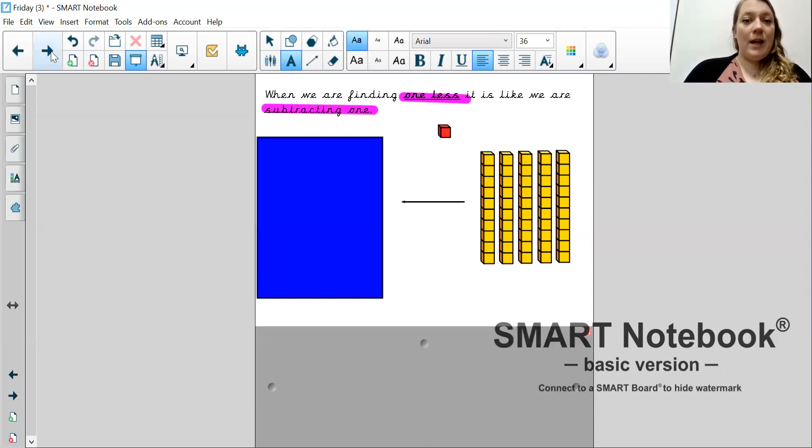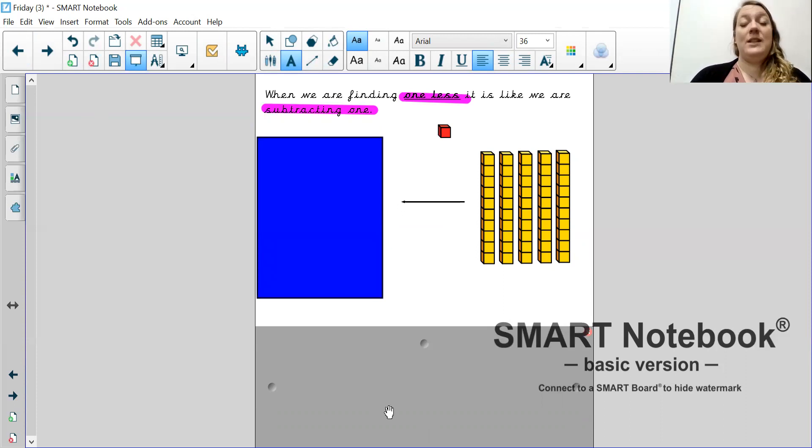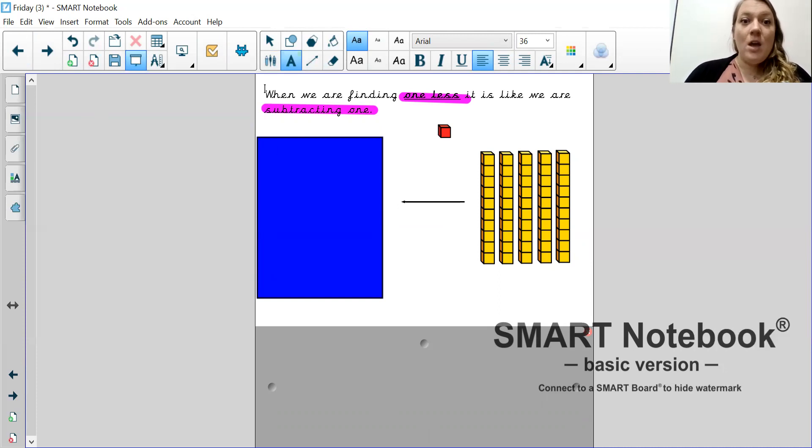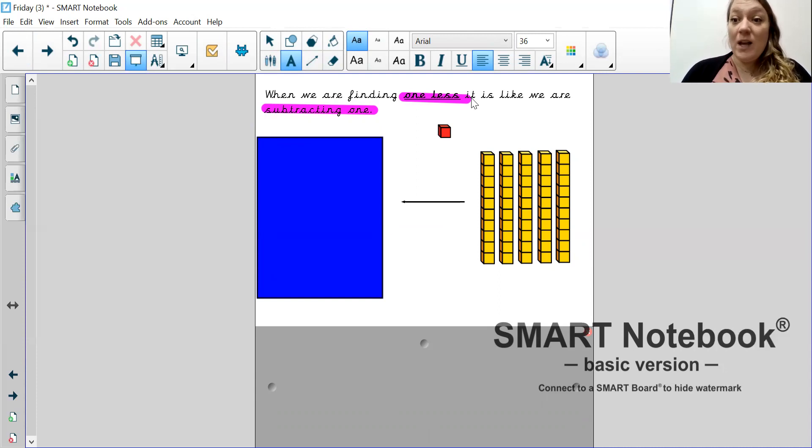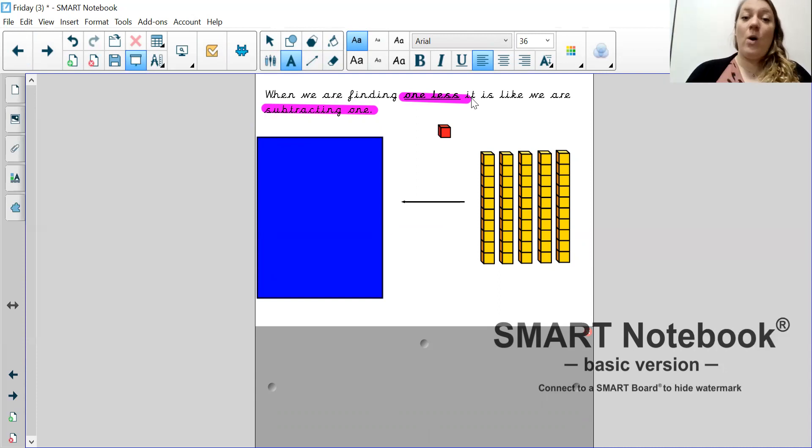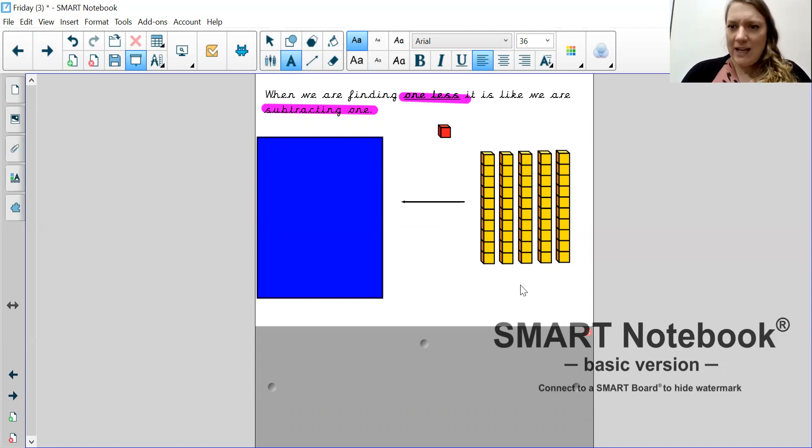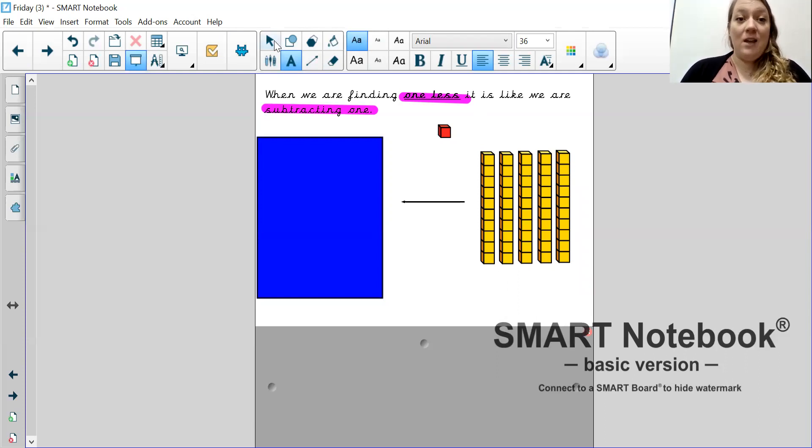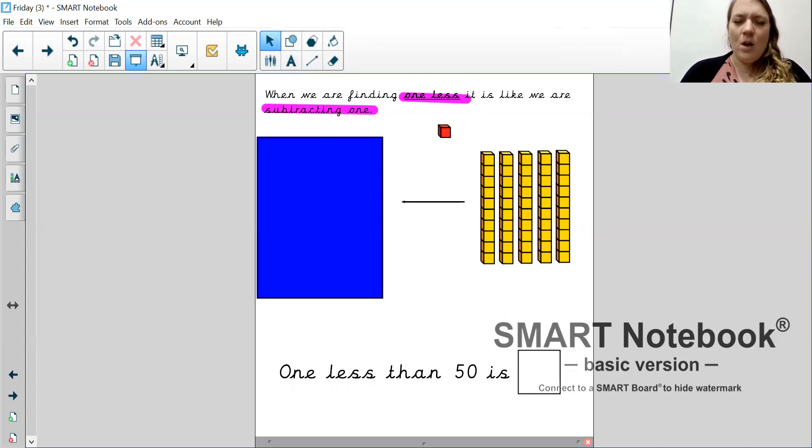Okay. Oh, now we're doing something slightly different. This is why it's very important to read the question very carefully. When we are finding one less, it is like we are subtracting one or taking one away. So, what number have I got here? That's right. 10, 20, 30, 40, 50. We're starting with 50.